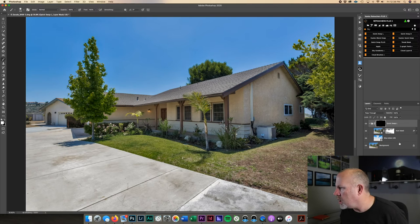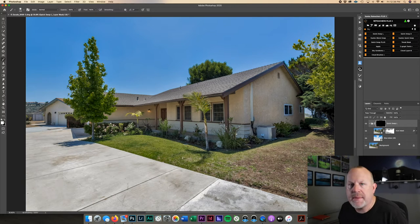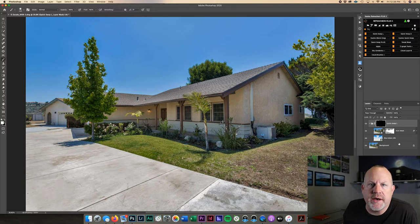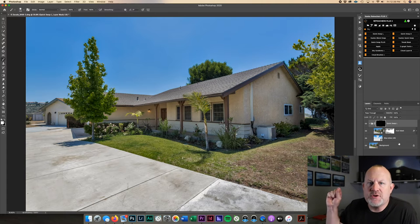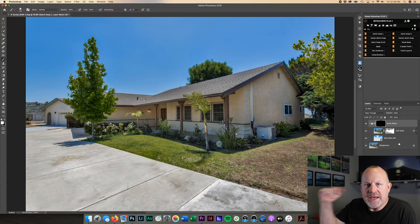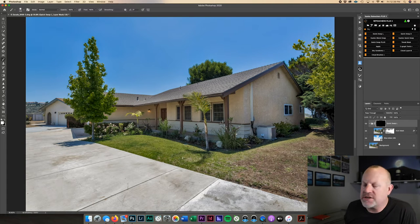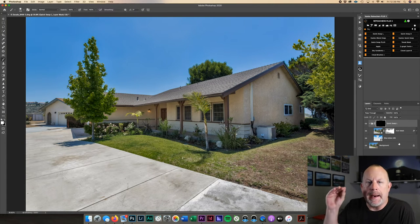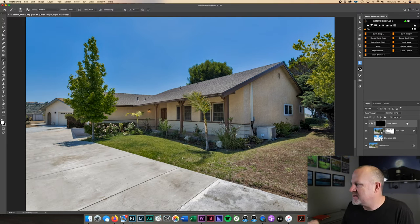Boom! Done already. If you look over here in the right-hand corner, our mask is already done. By the time you click Open it creates a mask for you. Absolutely amazing.